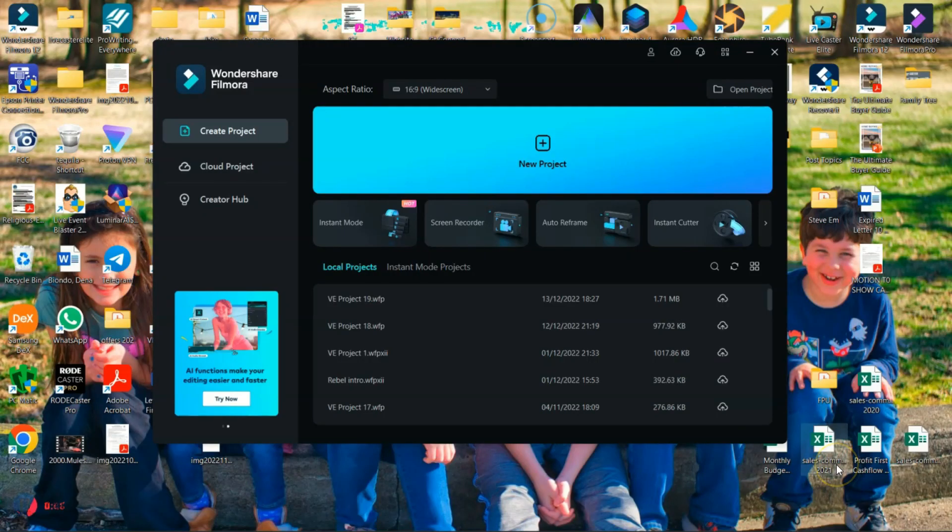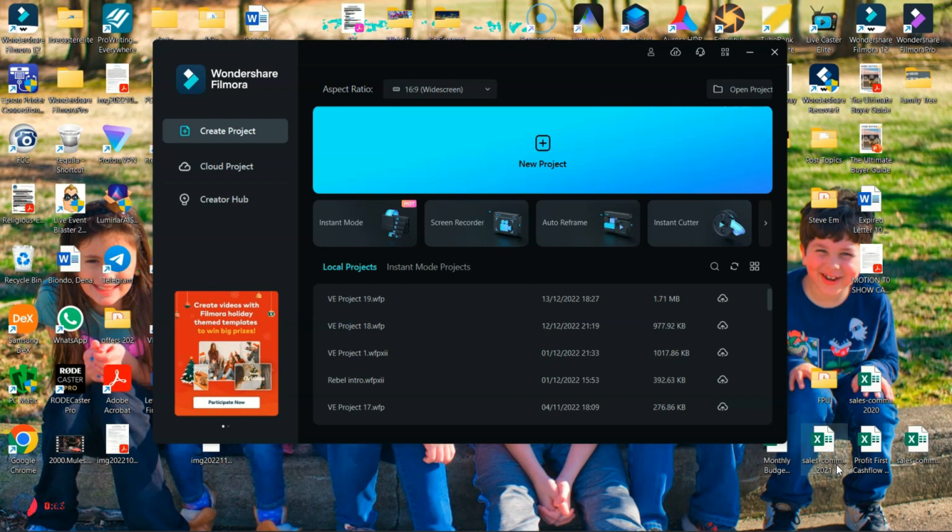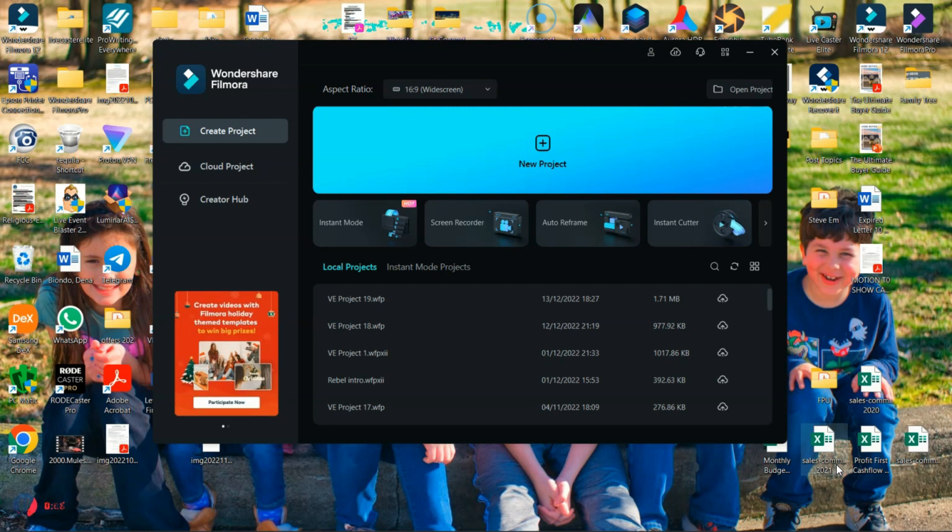So let's jump on the computer, take a look at how this is done. All right, now that we're on the computer, we've got Filmora 12 up and running. As always, if you don't have a copy of Filmora 12, use the links in the description below to download it for Mac or PC.